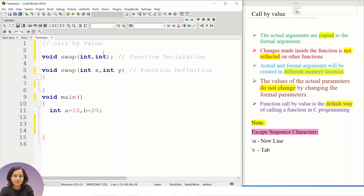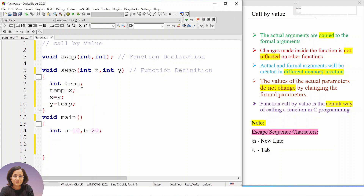The first step is the function declaration. I have declared a function with two parameters. The next step is to write the function definition, which contains the actual code. As you know, we swap two variables using a third variable — these are the three steps. Now let's call this function from main.